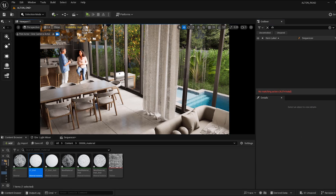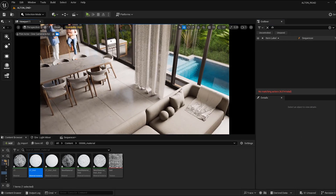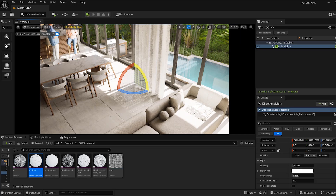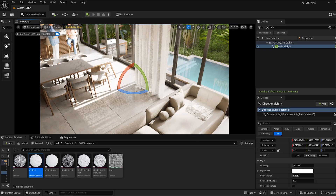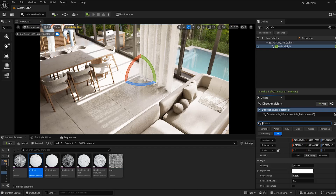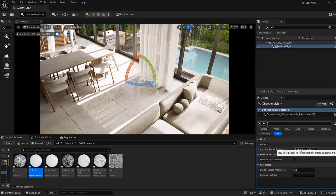One final thing — I'll show you a problem I faced with the directional light. Place the directional light and you'll see a lot of shadow artifacts. There are two solutions. You can search for the Ray Trace setting — in my project settings it's enabled by default.